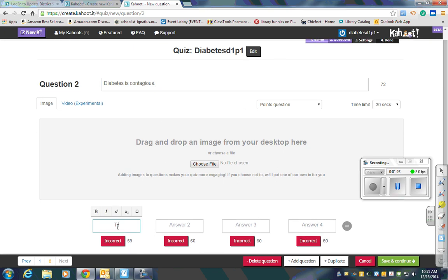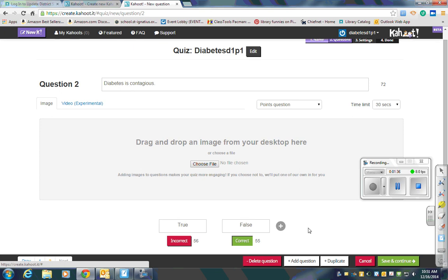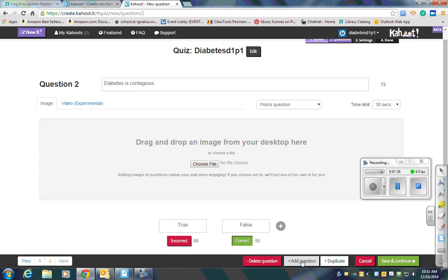Put in your answers, tell Kahoot which is the correct answer, get rid of any answers that you don't need, insert your image, and add question. You'll continue to do so until you're finished adding your questions.